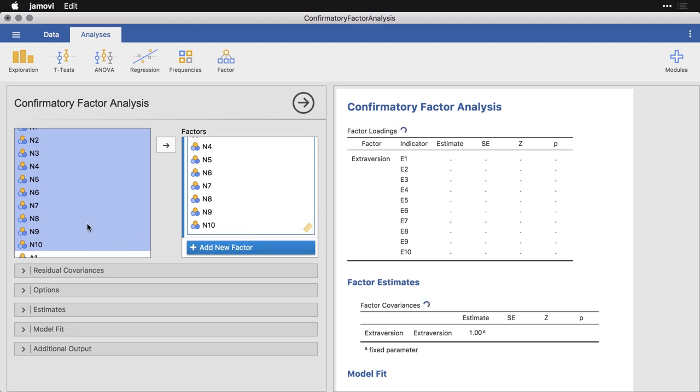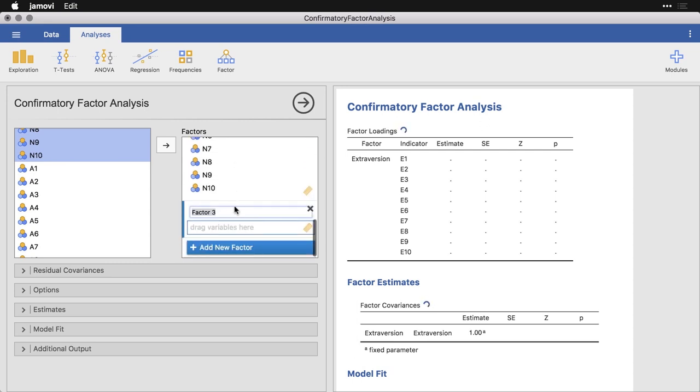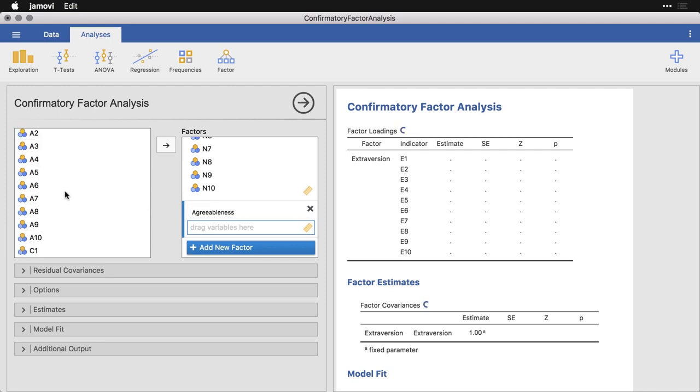We're going to add another factor, because there's five total. And this one is agreeableness. I'll select those variables and put them in.